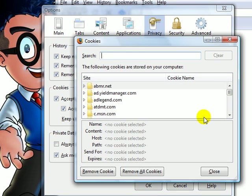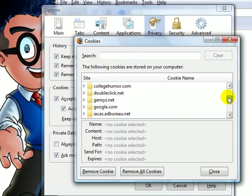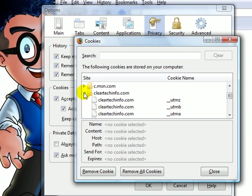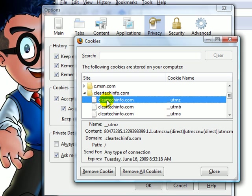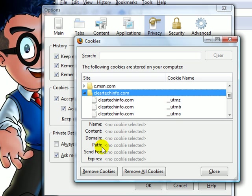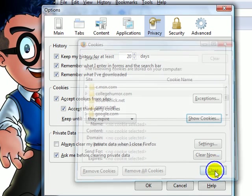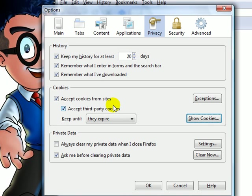Under Privacy, Show cookies. Select anything, Remove cookie. Select a folder for the whole site, Remove cookie. Close.